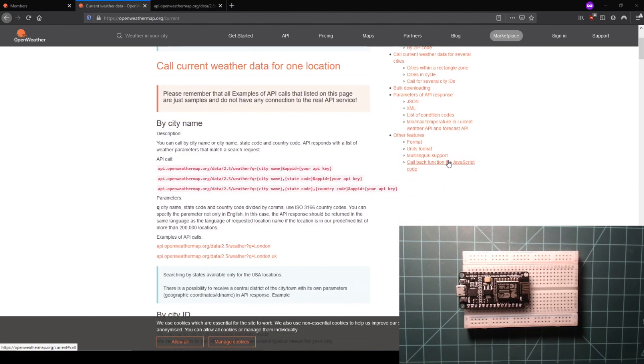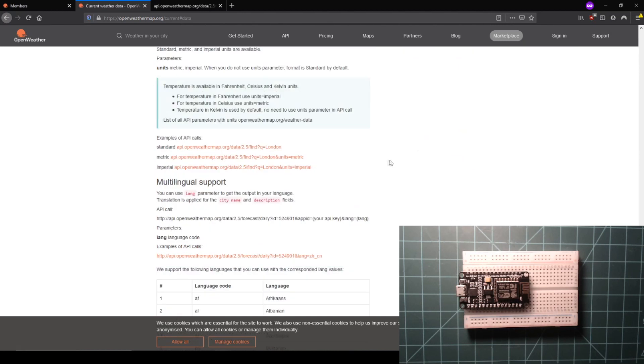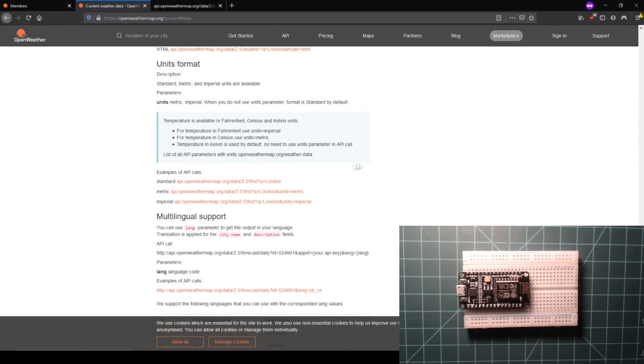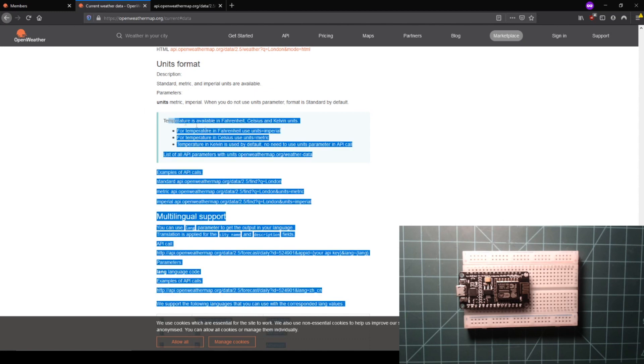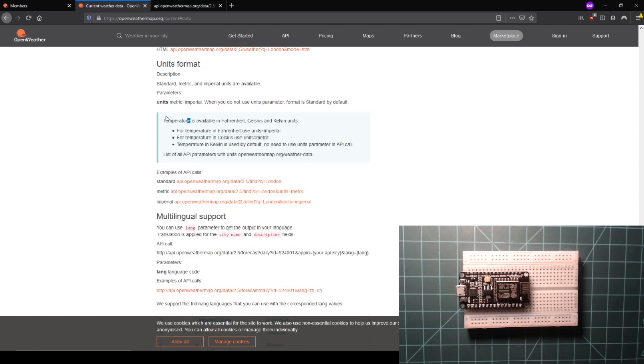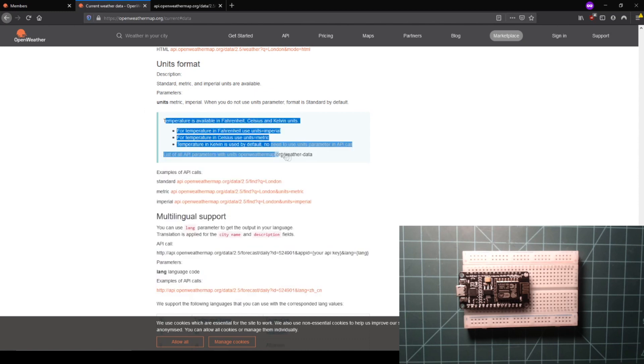The API doc has a section called other features with a subsection called units format. In this section, it says that Kelvin units are requested by default, but a parameter called units can be set to metric or imperial if desired. I'm going to change my units to imperial to get the temperature data in Fahrenheit.